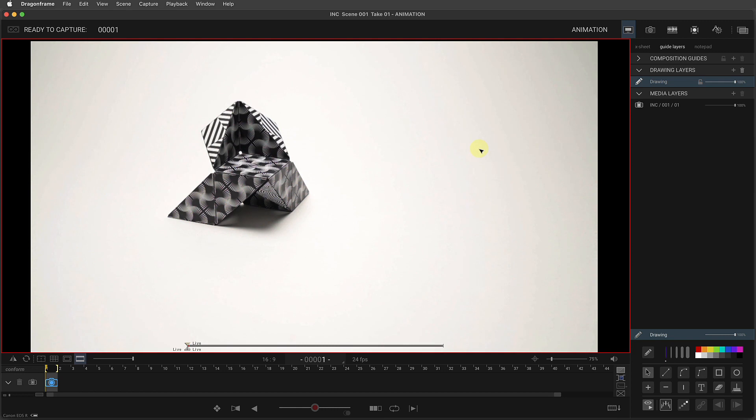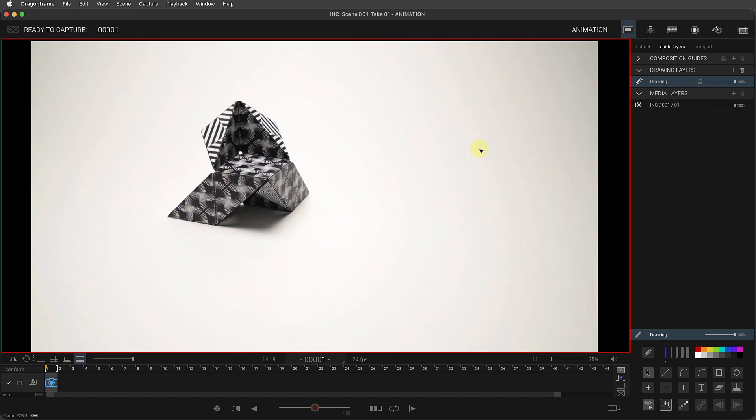We've made some small updates to the increment editor in Dragonframe 5. Let me show you how that works. As you know, to make increments for animation in Dragonframe, you first need to start with some kind of line to put the increments on.